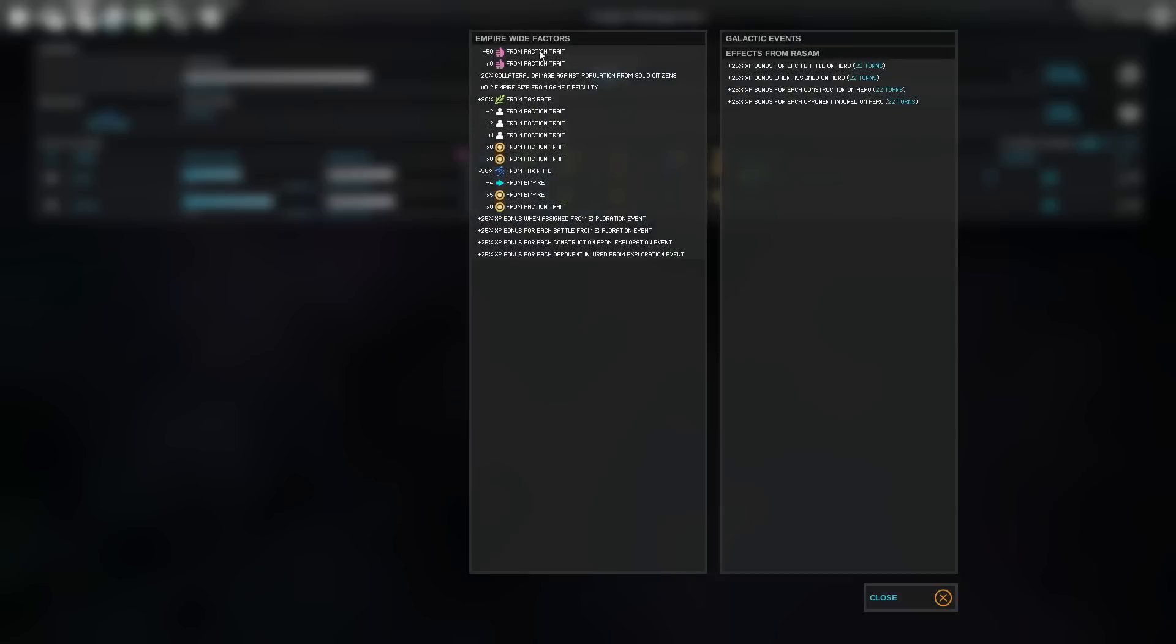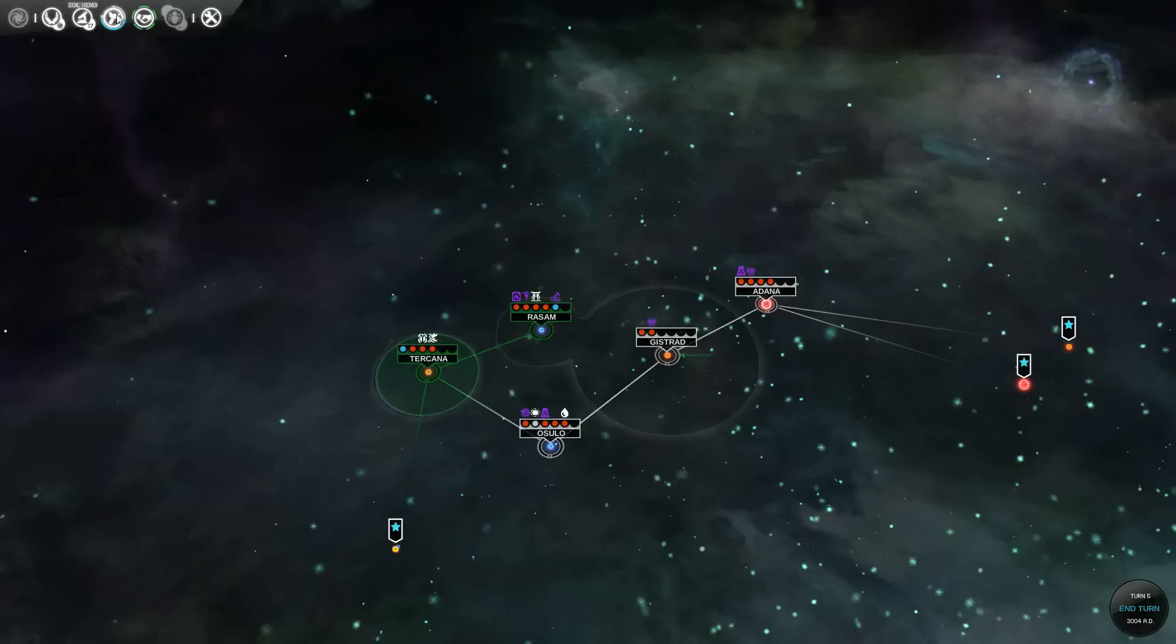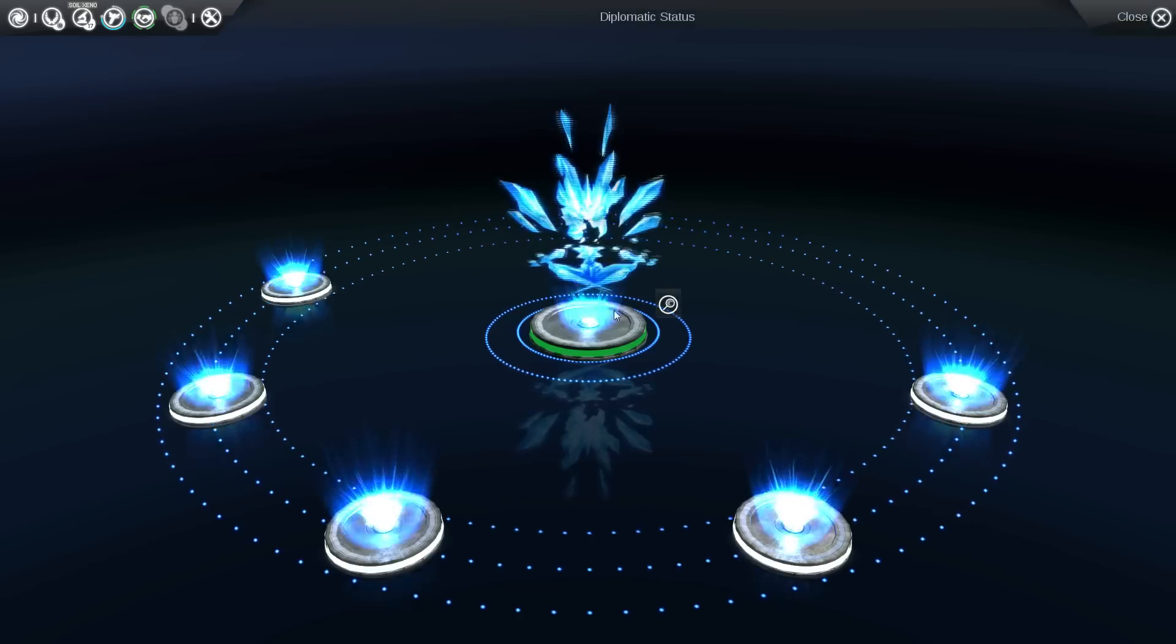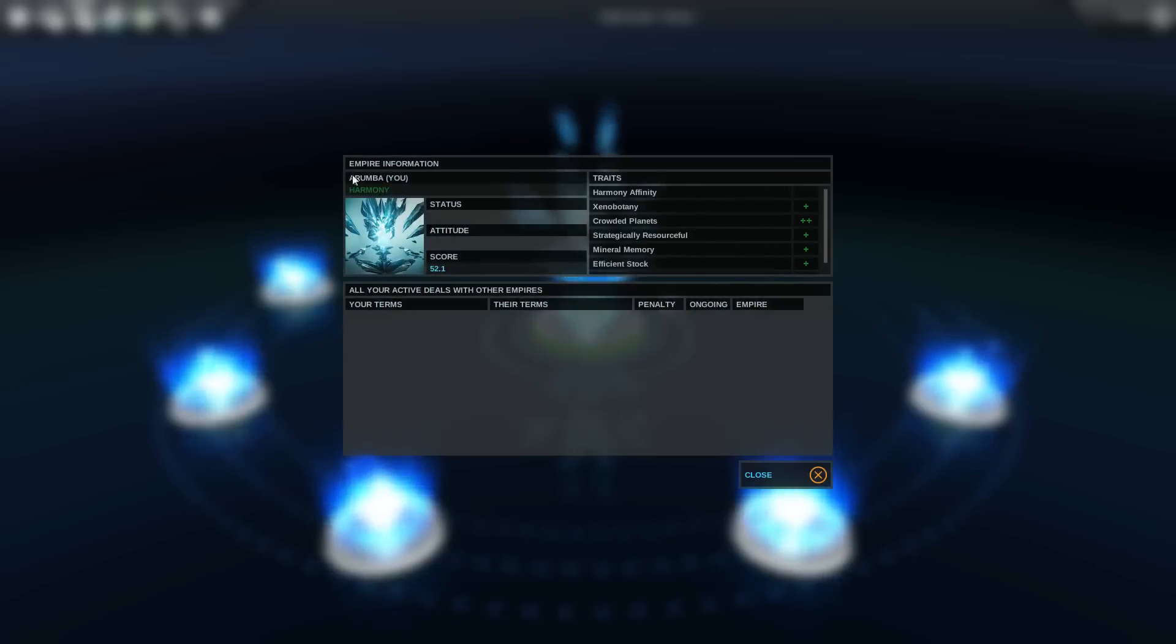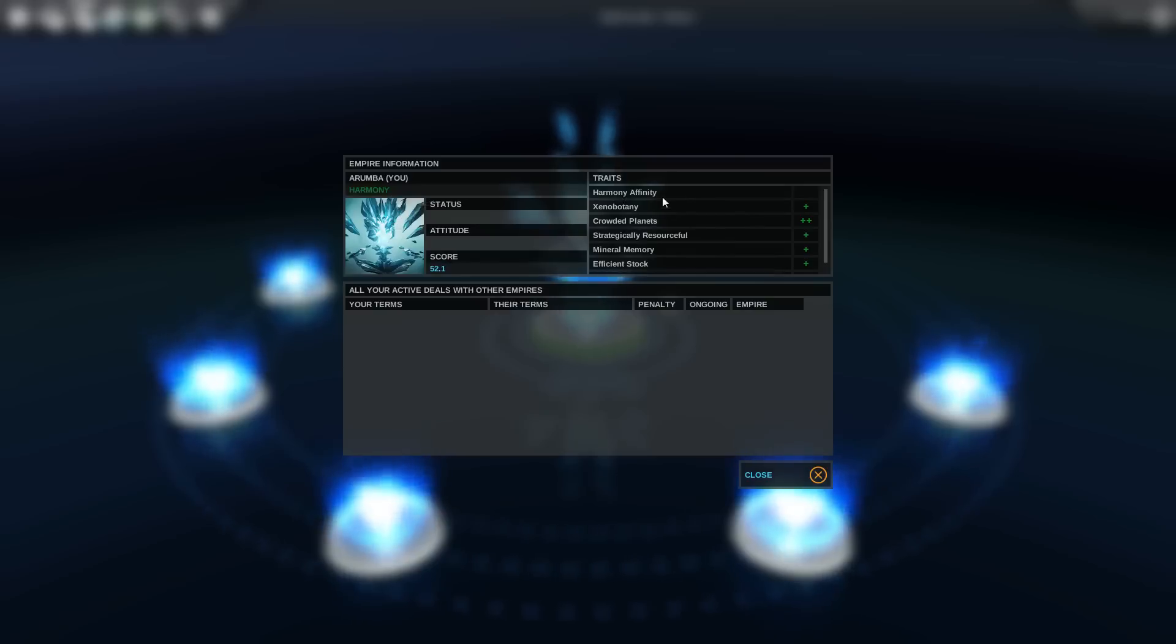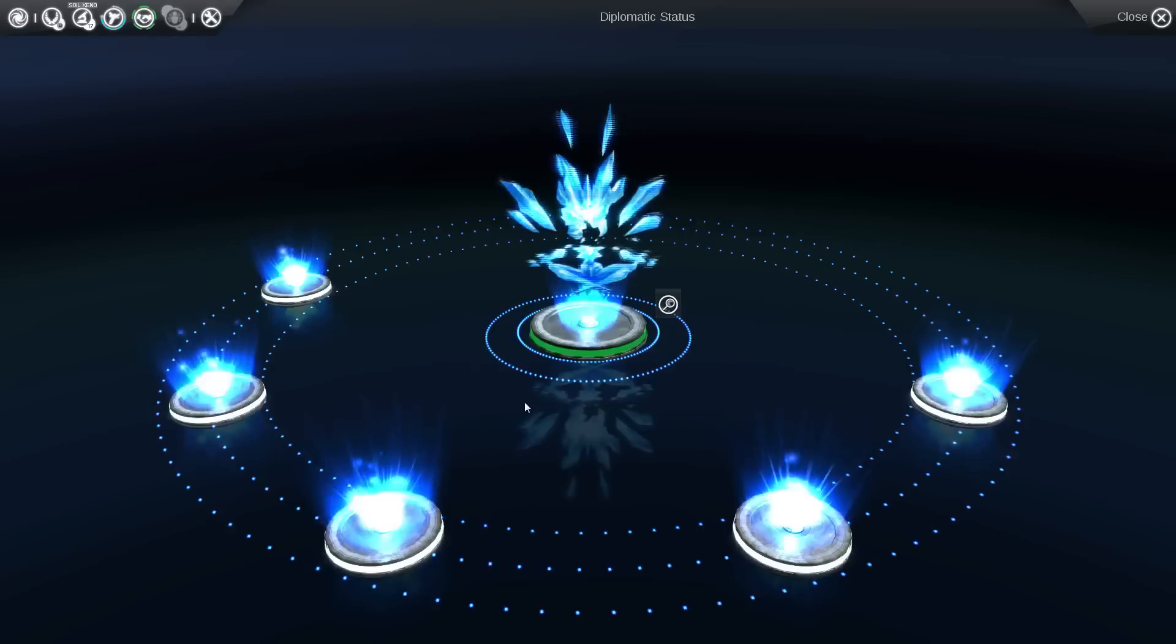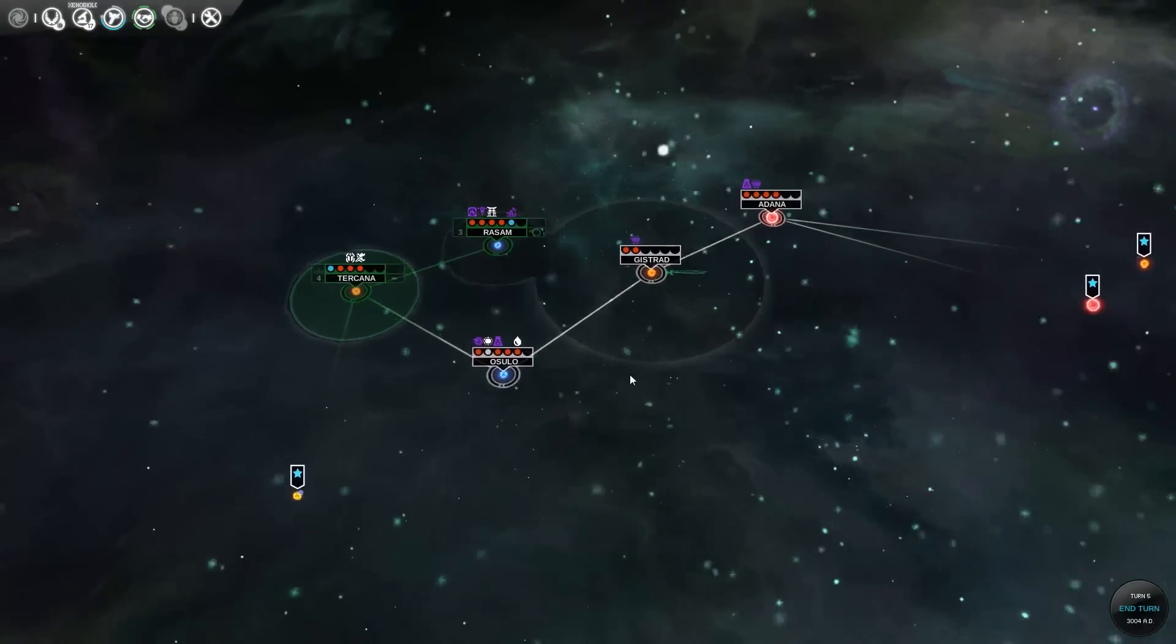If we look at our empire factors, well, I would have assumed somewhere, probably on the diplomacy screen. Yes, we can see here we are the Harmony race. A faction of sentient minerals trapped by dust in this galaxy. Very strange, so let's continue to explore.